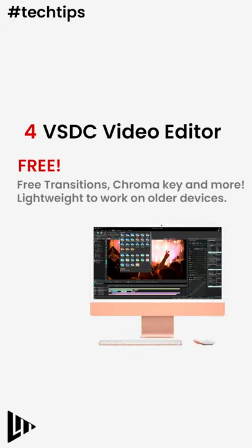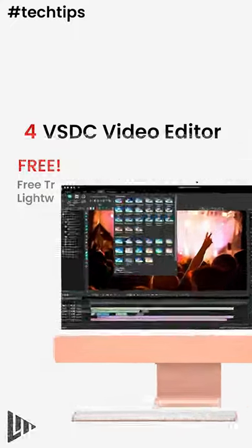Number four, VSDC Video Editor. Now, this is completely free. Free transitions, Chrome keys and more.